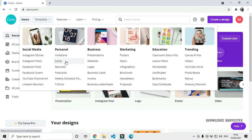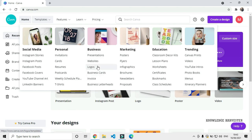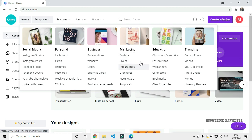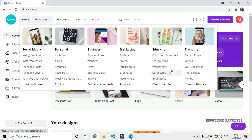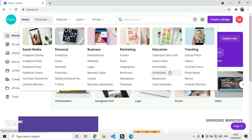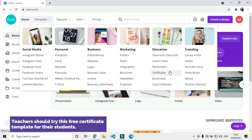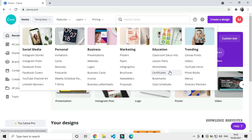Canva offers a wide range of template categories including: Invitation, Greetings, Visiting cards, Resume, Postcards, Business-oriented designs, Presentations, Logos, Marketing materials, Posters, Flyers, Infographics, and pre-edited Certificates for students.